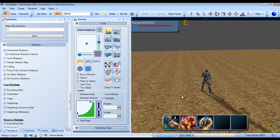Hello everyone, my name is Raven, and welcome to my Hero Engine tutorial series. In this tutorial, we're going to take a look at adding clouds to our dynamic sky.